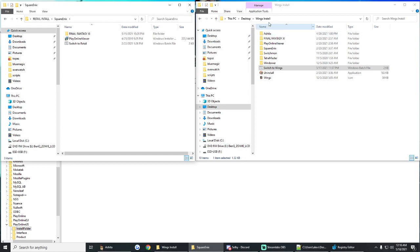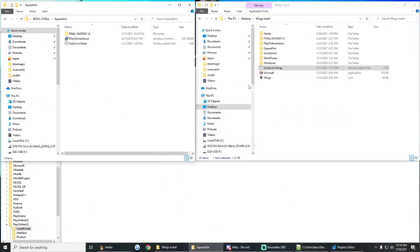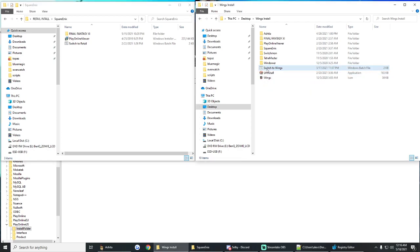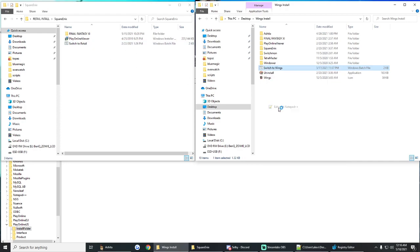But for now, what we're going to do is kind of break down what the switch batch really is. And in order to do that, I'm just going to pull up the code for it and show you exactly what it does. So let's see here. We're going to open the switch. It's right here. I have mine named Switch to Wings. I also have this one named Switch to Retail, but we'll do the Wings one.